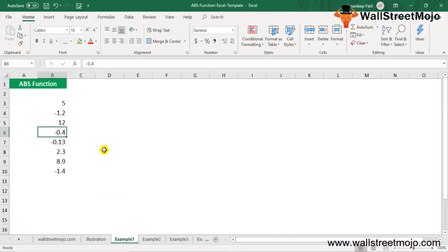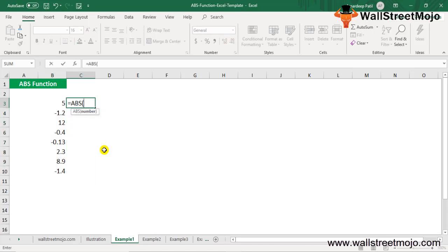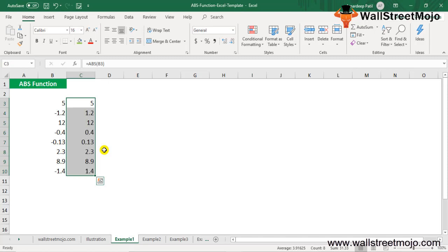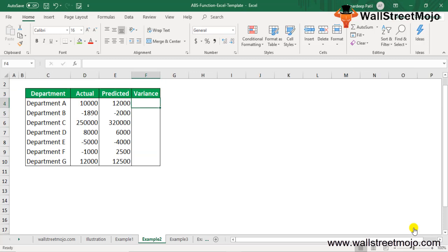Let's understand the working of the ABS function with examples. Example one: suppose you have a list of values in B3 to B10 and you want their absolute values. For the first cell, type the ABS formula referencing B3, then press Ctrl+D to fill down. You get all the absolute values in column C, where all numbers in C3 to C10 are now absolute.